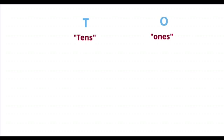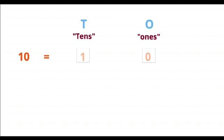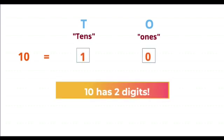Numbers 0 to 9 are written under O, whereas 10 is written under T and O because 10 has two digits.